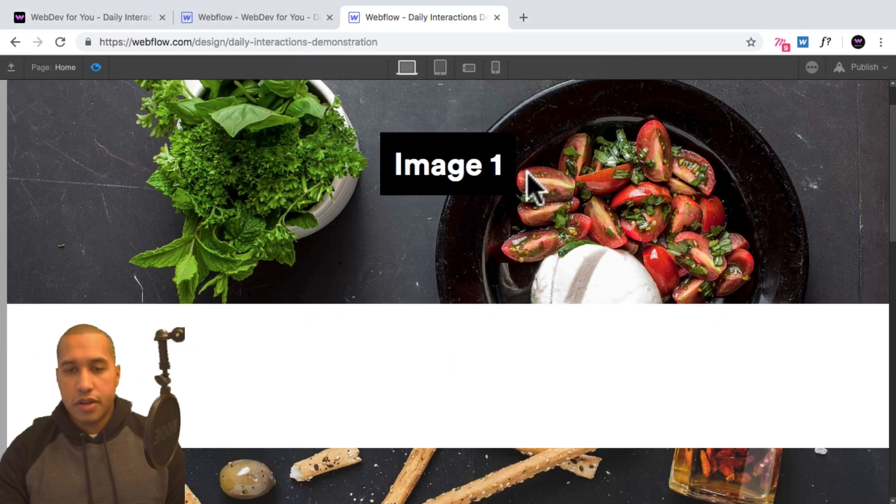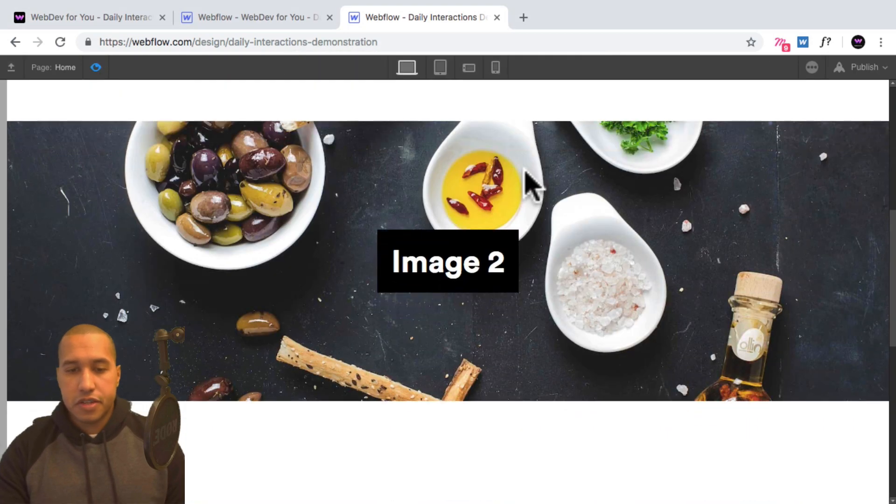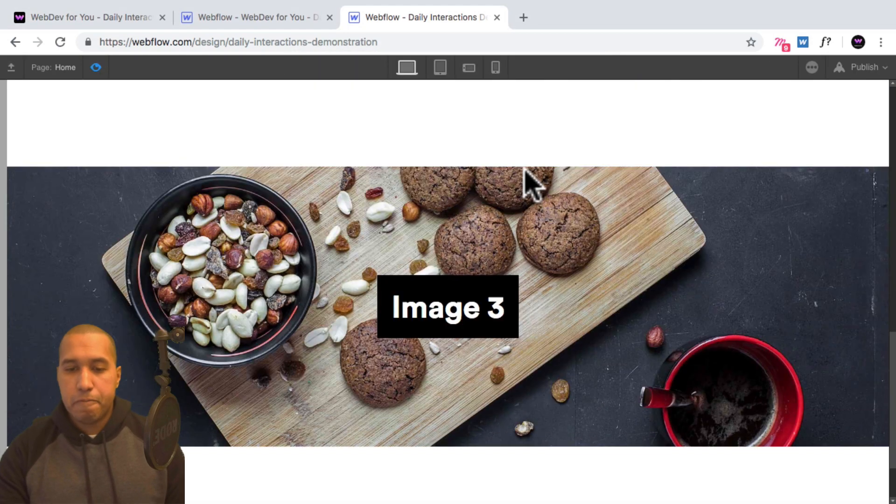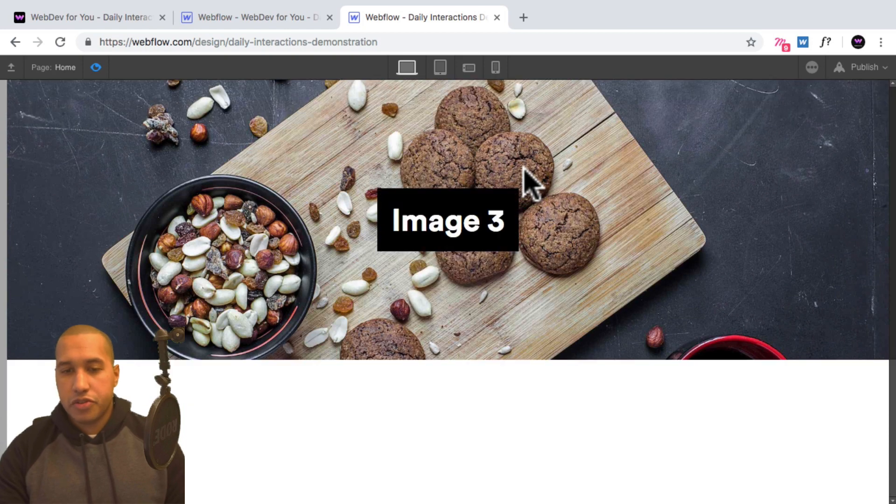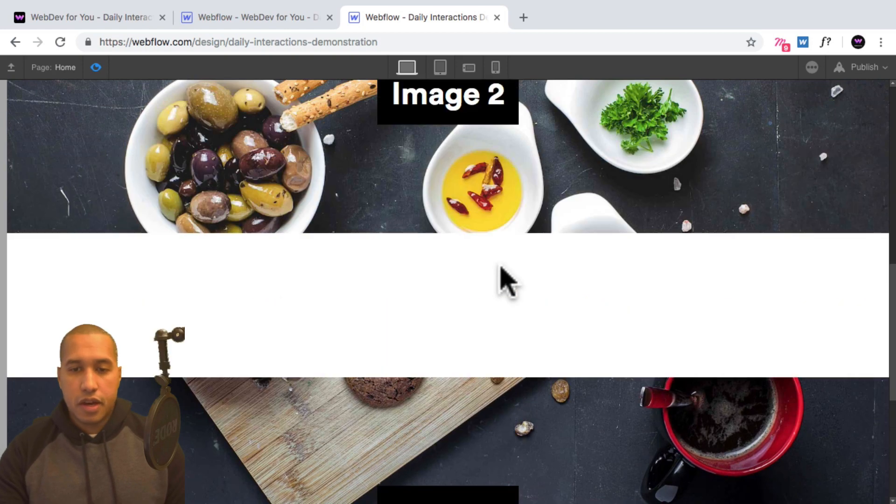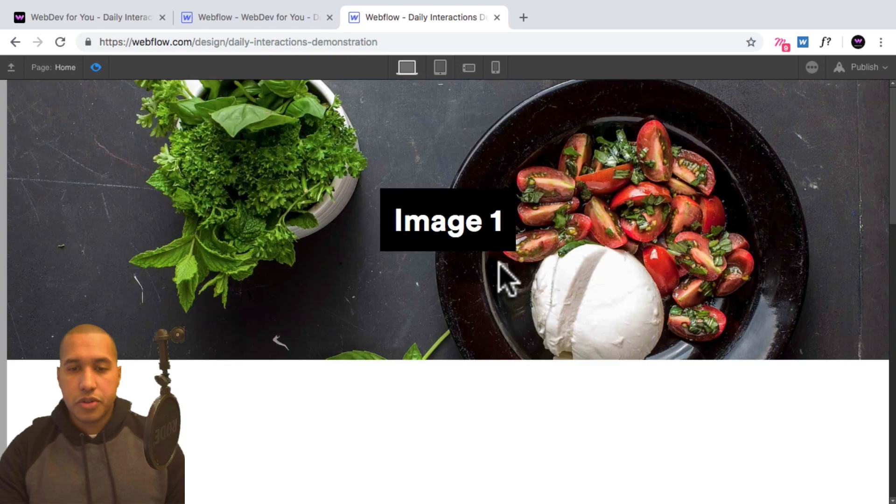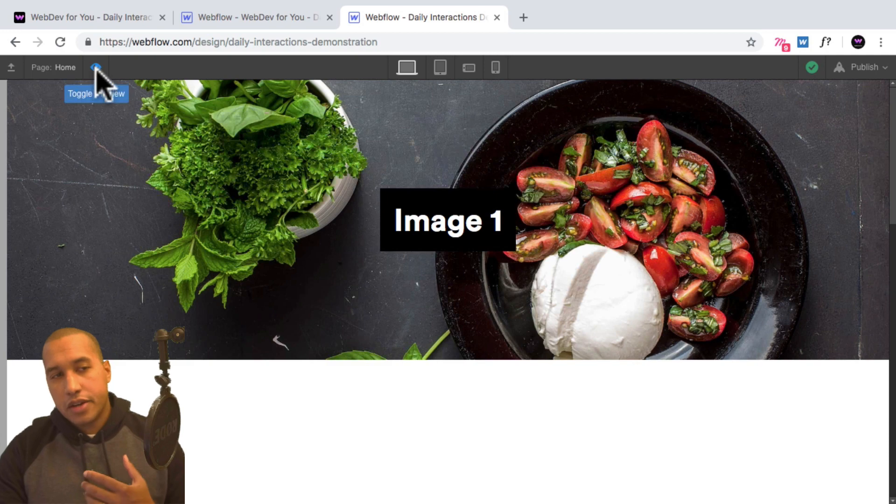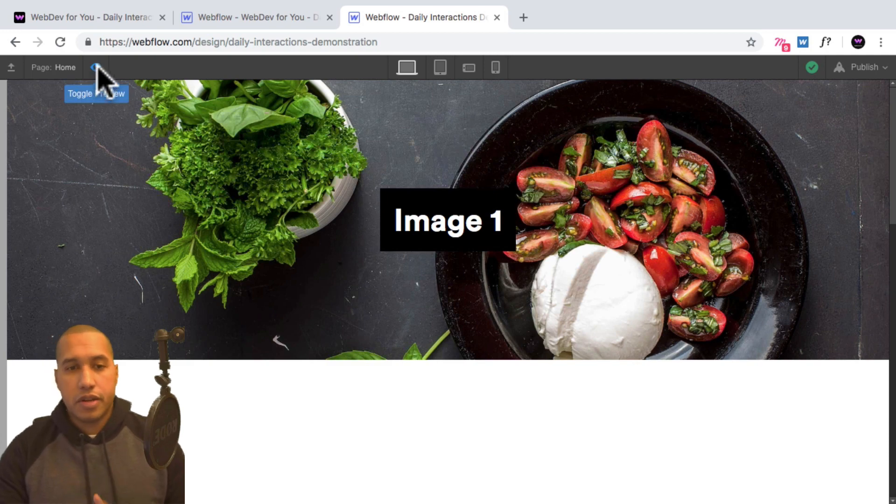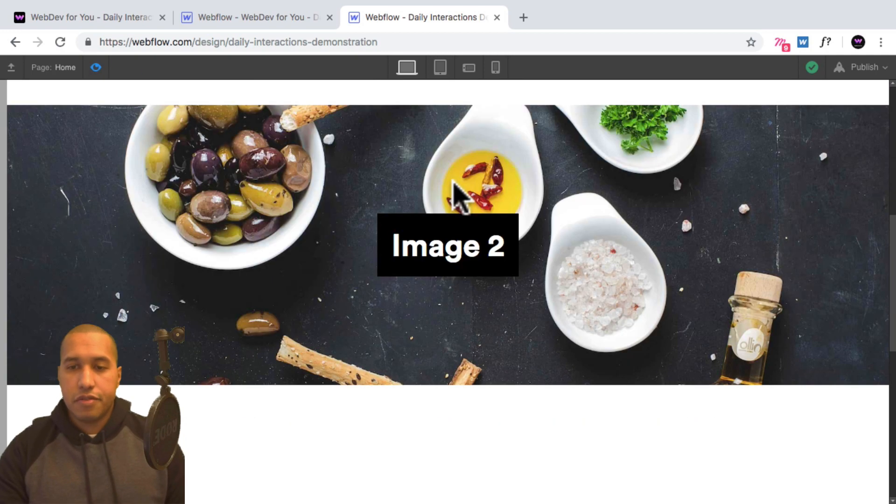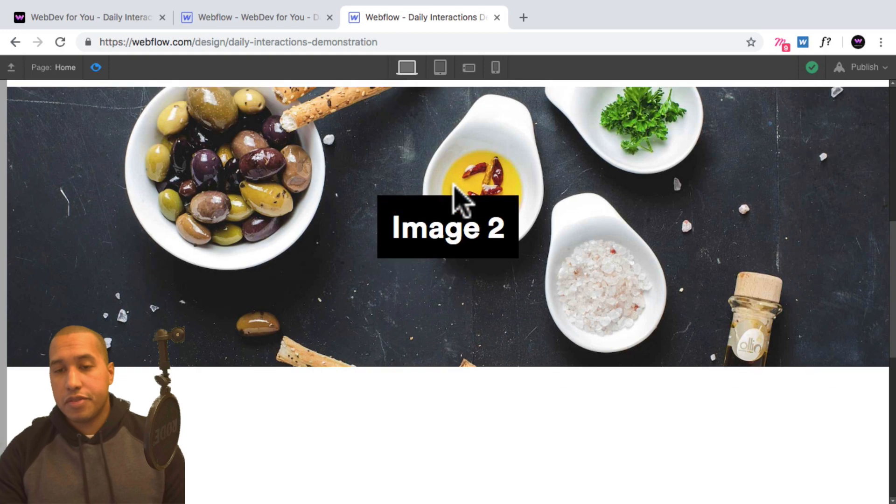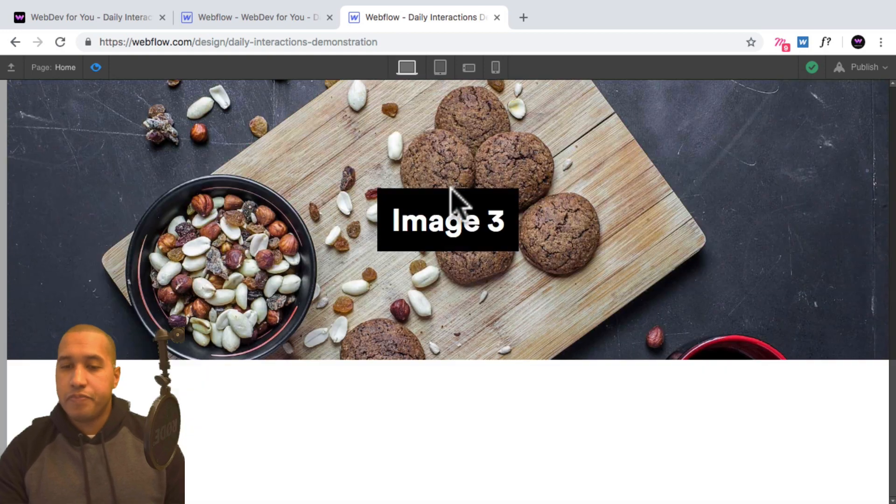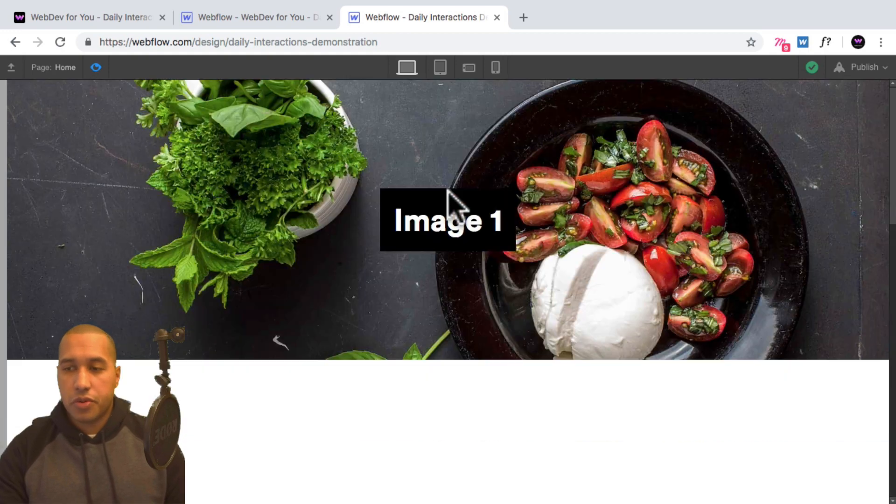All right, so we have image one, it stays fixed, image two, and image three. And that's all there is to it. To create the fixed image on scroll, you can add this effect to any background image in a div block to have it stay fixed as the user scrolls.